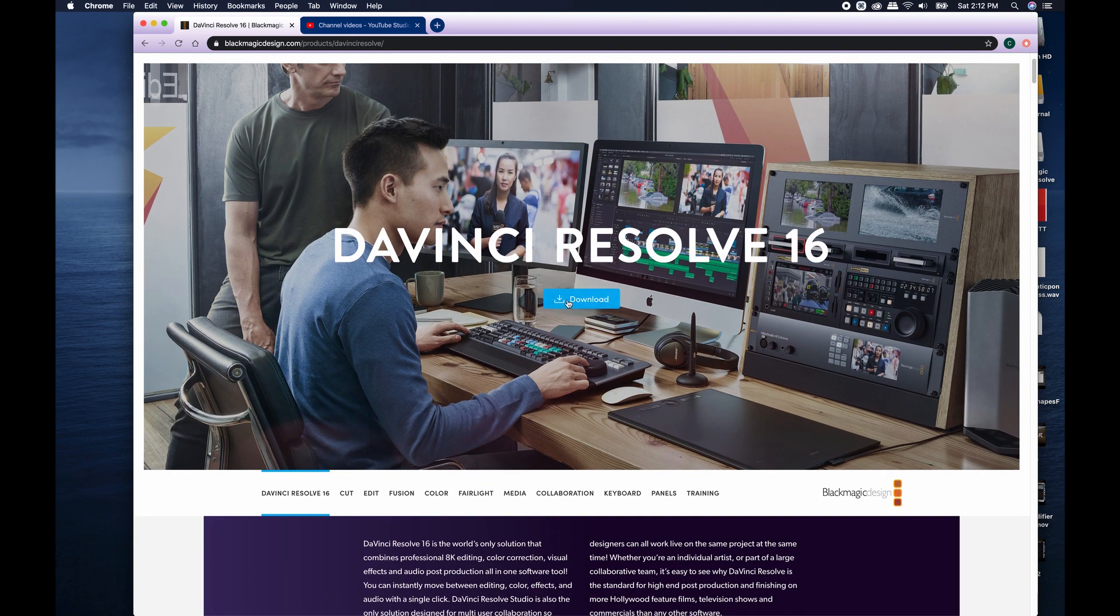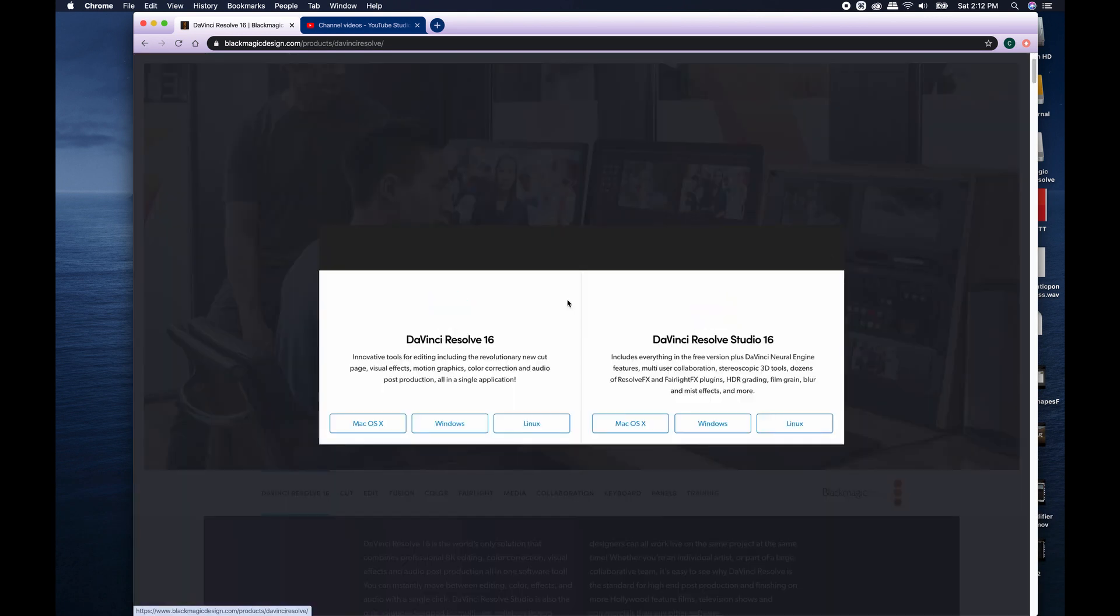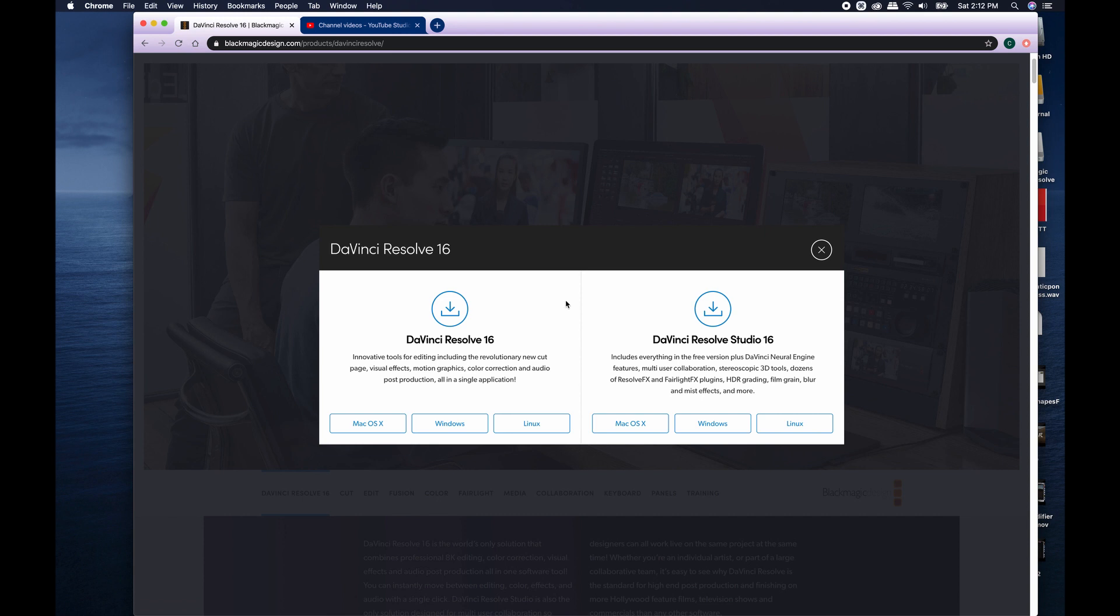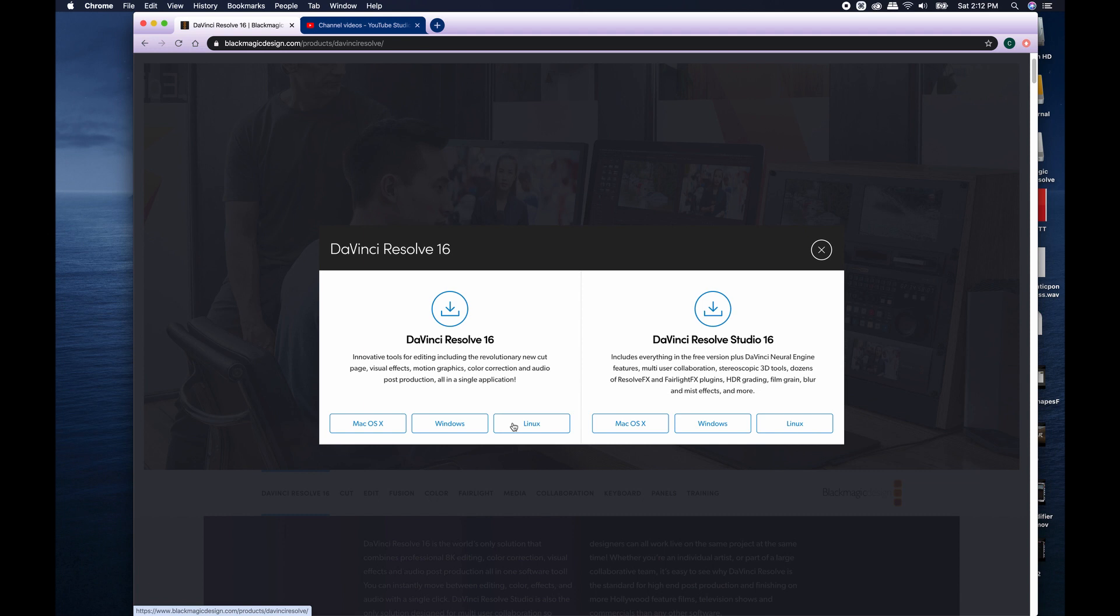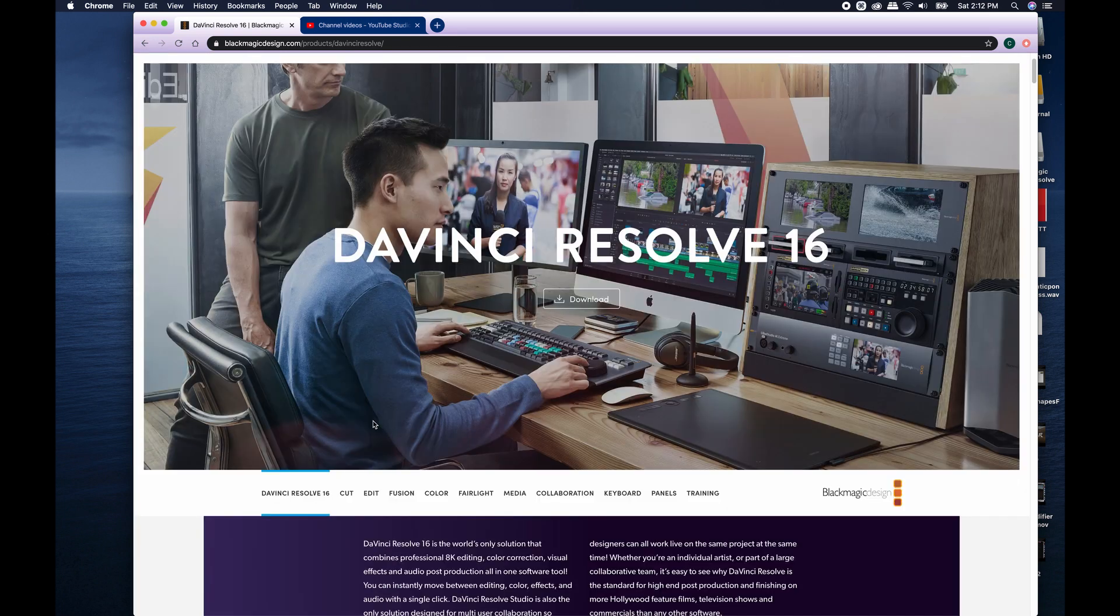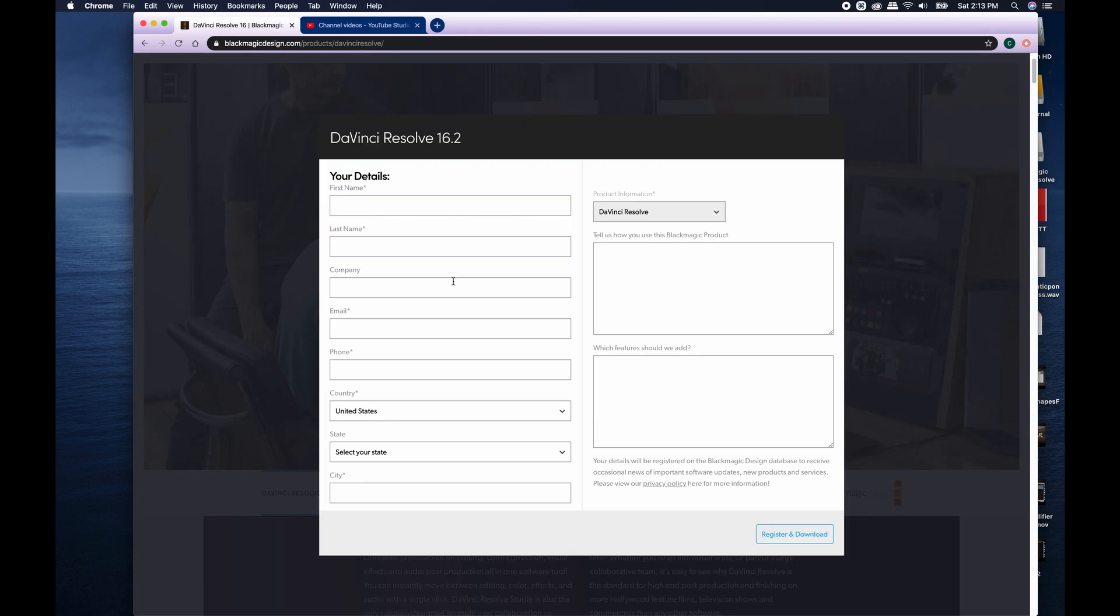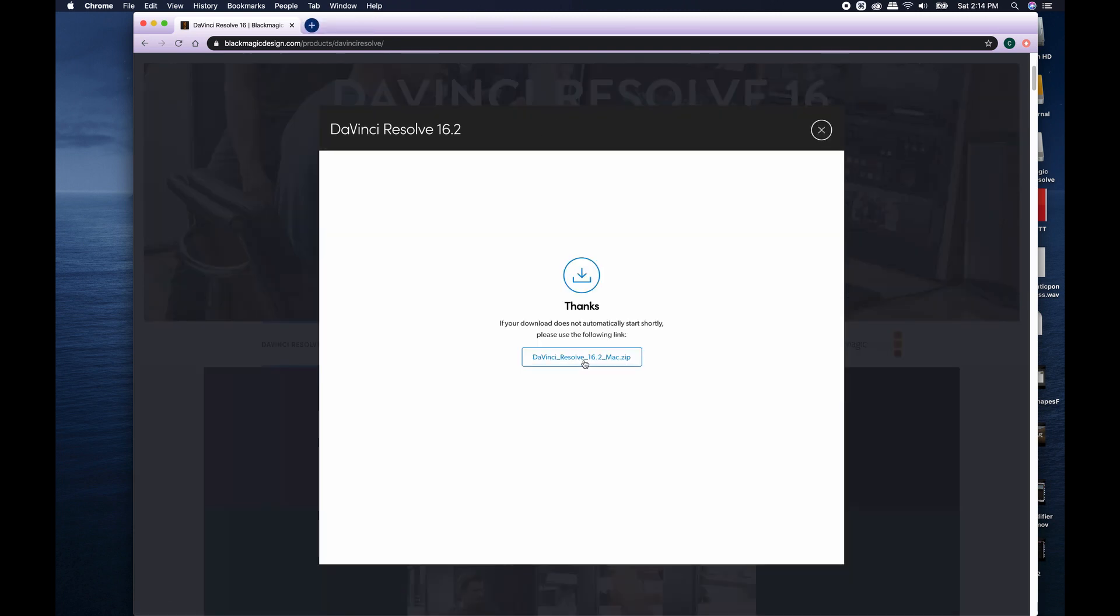Now all we have to do is click on the download button. It's going to give you the option of either downloading DaVinci Resolve 16 or DaVinci Resolve 16 Studio. I am using the free version, so I'm going to go to Mac OS X. If you're on Windows or Linux PC, feel free to click on those. Once you click on that, it's going to ask you all of this stuff. Just go ahead and fill all of this stuff out, register and download.